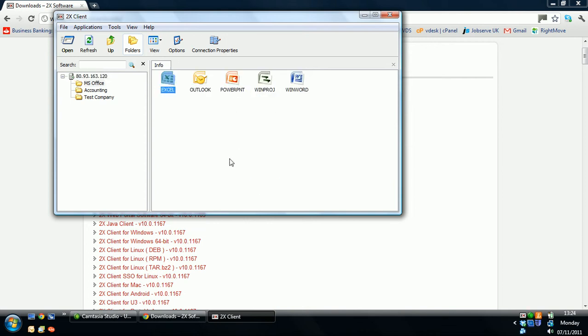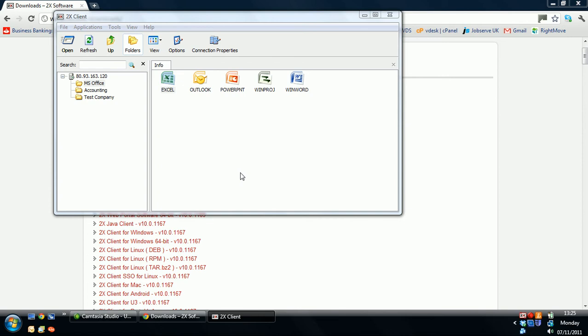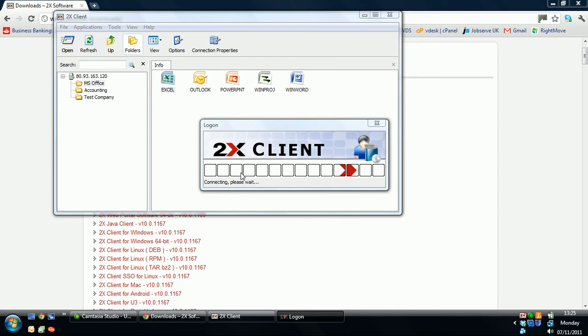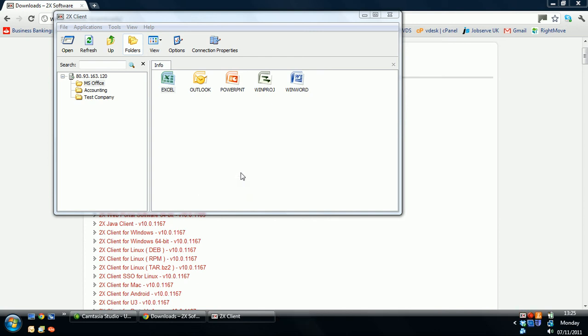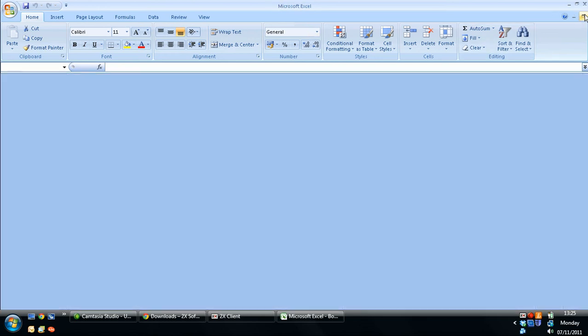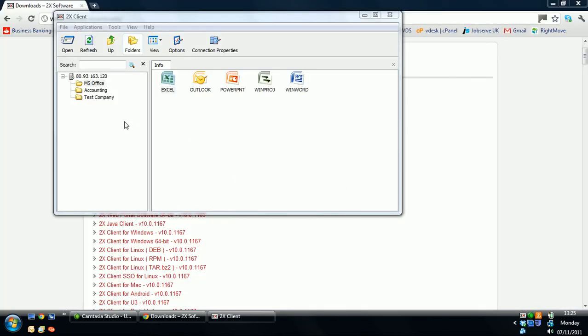Select the relevant application to launch and the application will be launched over the web. There you go. Close out of that.